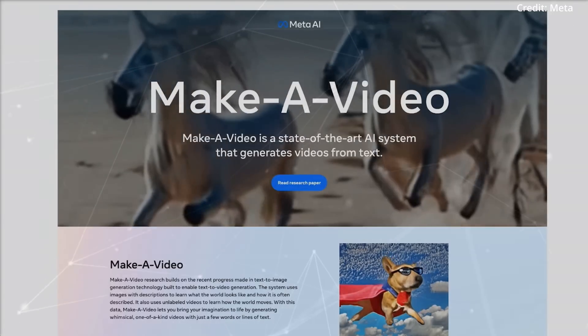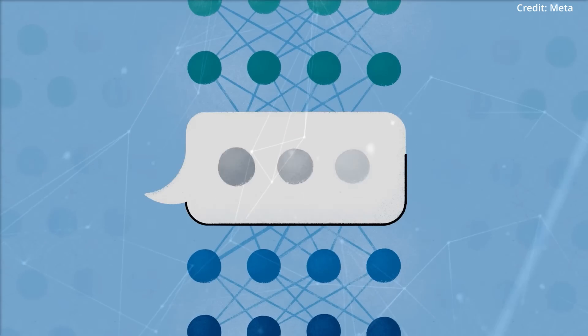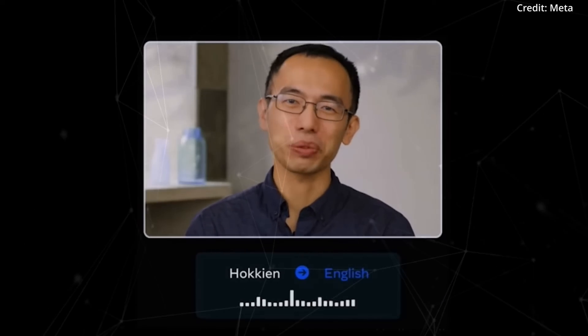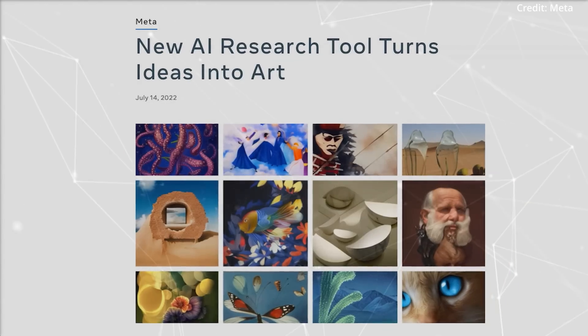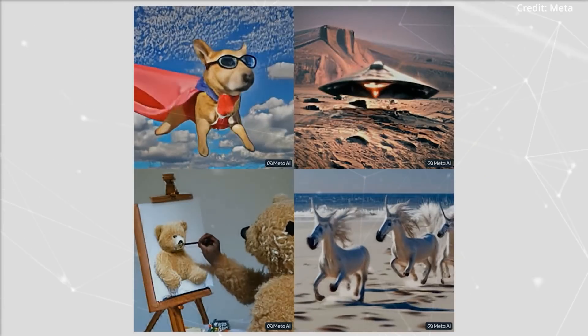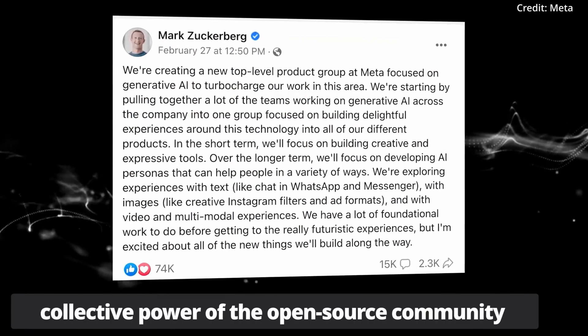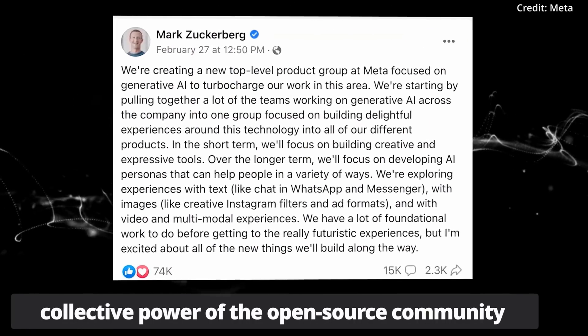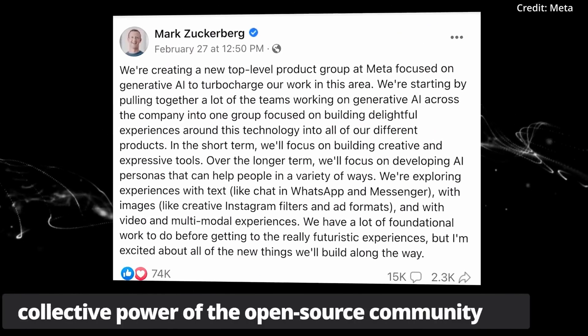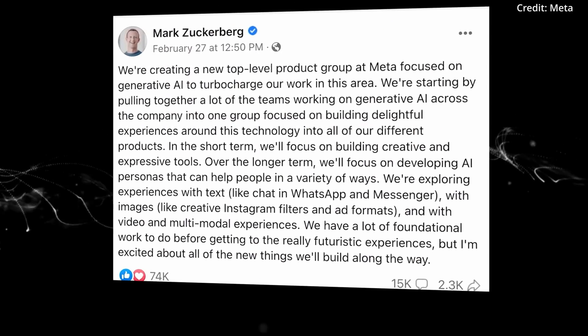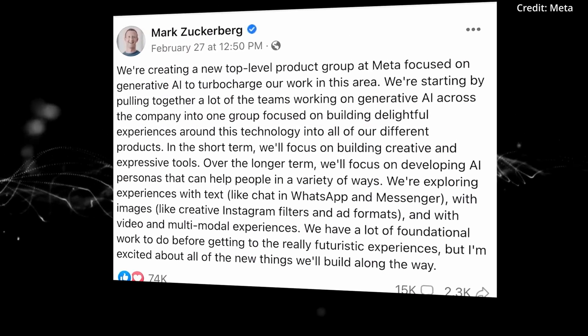This dual-advantage model propels Meta's progress. It harnesses the collective power of the open-source community while retaining lucrative commercial benefits.